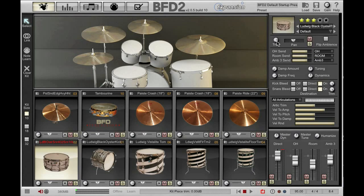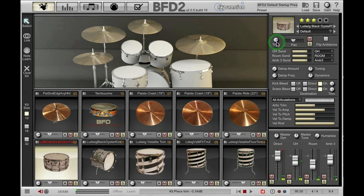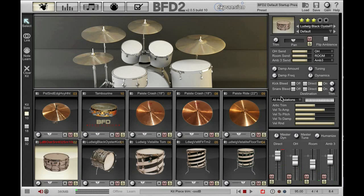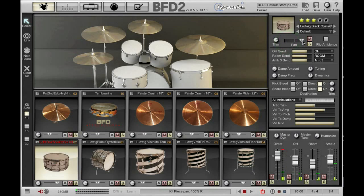Moving down we have a trim parameter. Trim allows me to change the global volume of the selected kit piece, and it also changes the volume of ambience channels, so it affects the entire kit piece and all its recordings. If I hit my snare drum and pull the trim down, you can hear and see that all the volumes have been lowered. The pan control works for the direct channel only — it doesn't work for ambience mics — so I can pan my snare left or right.